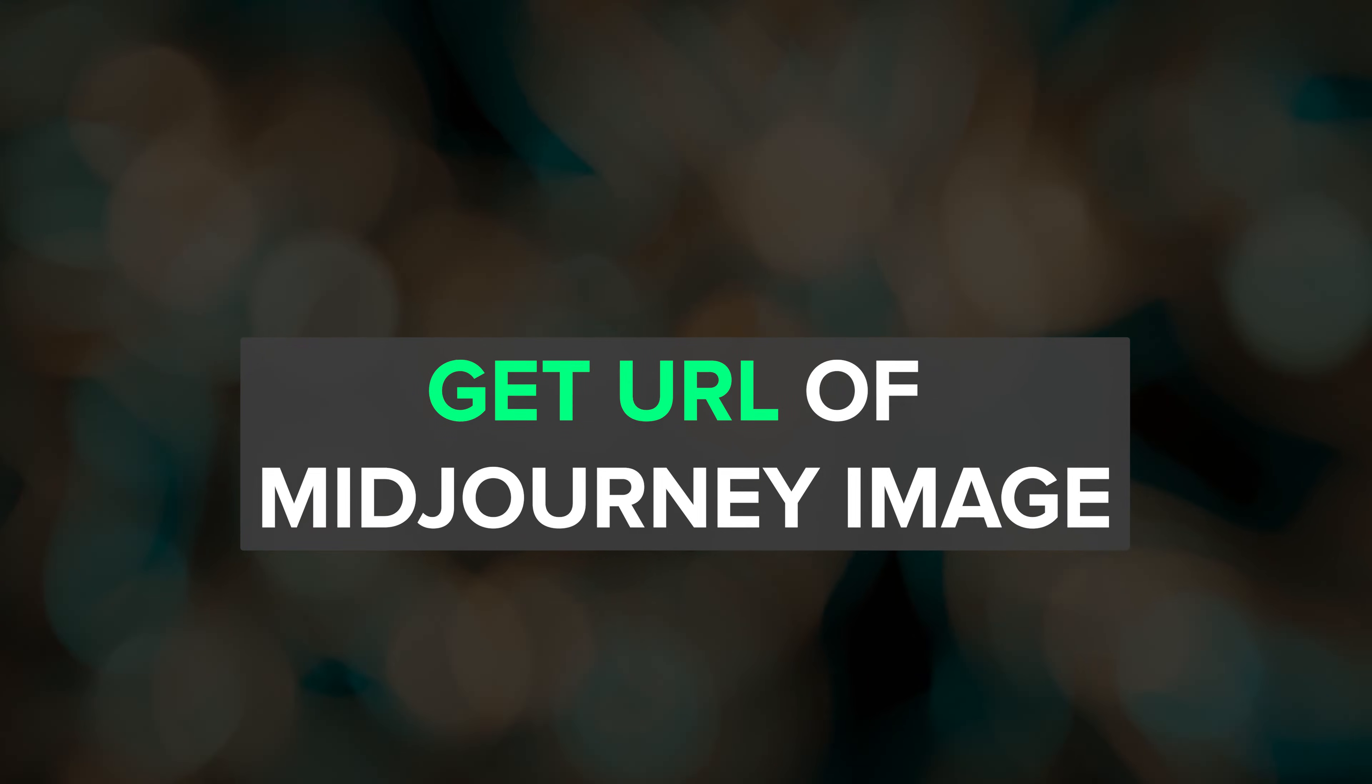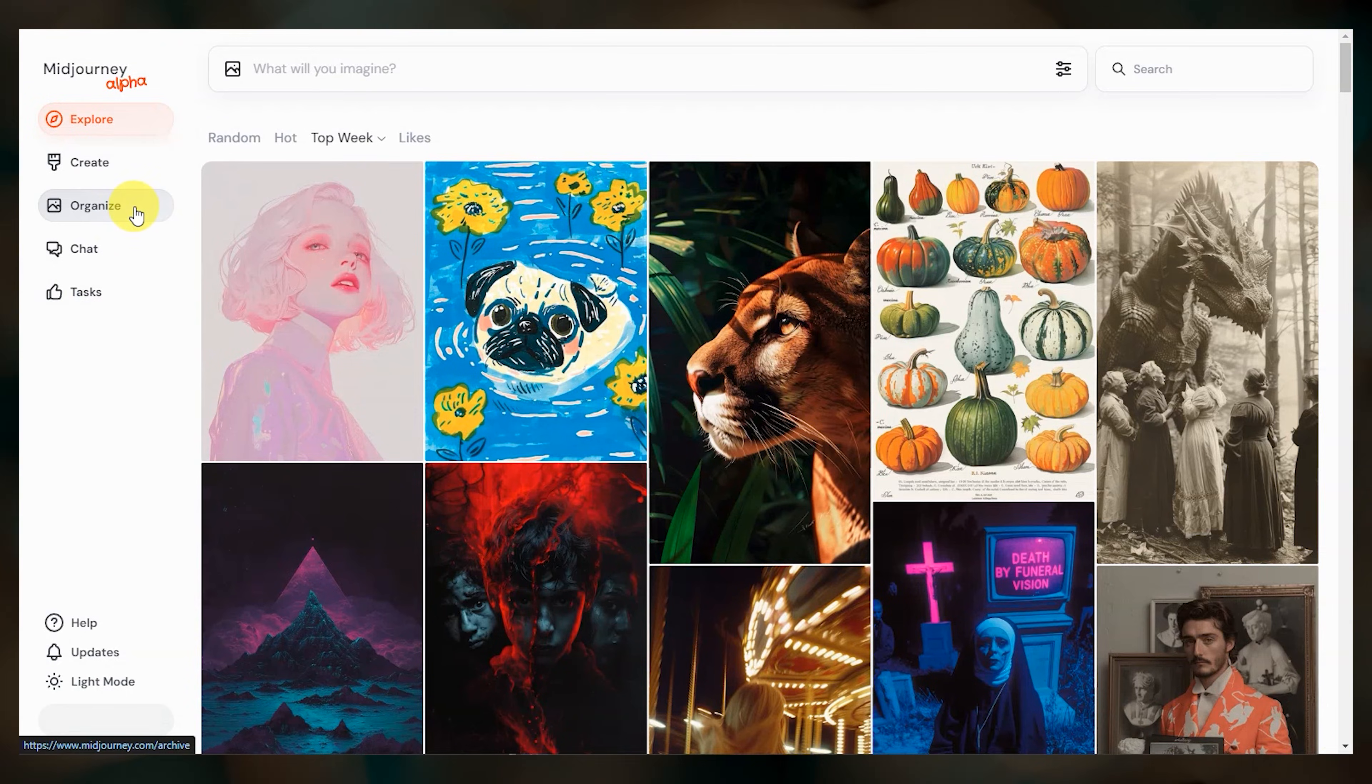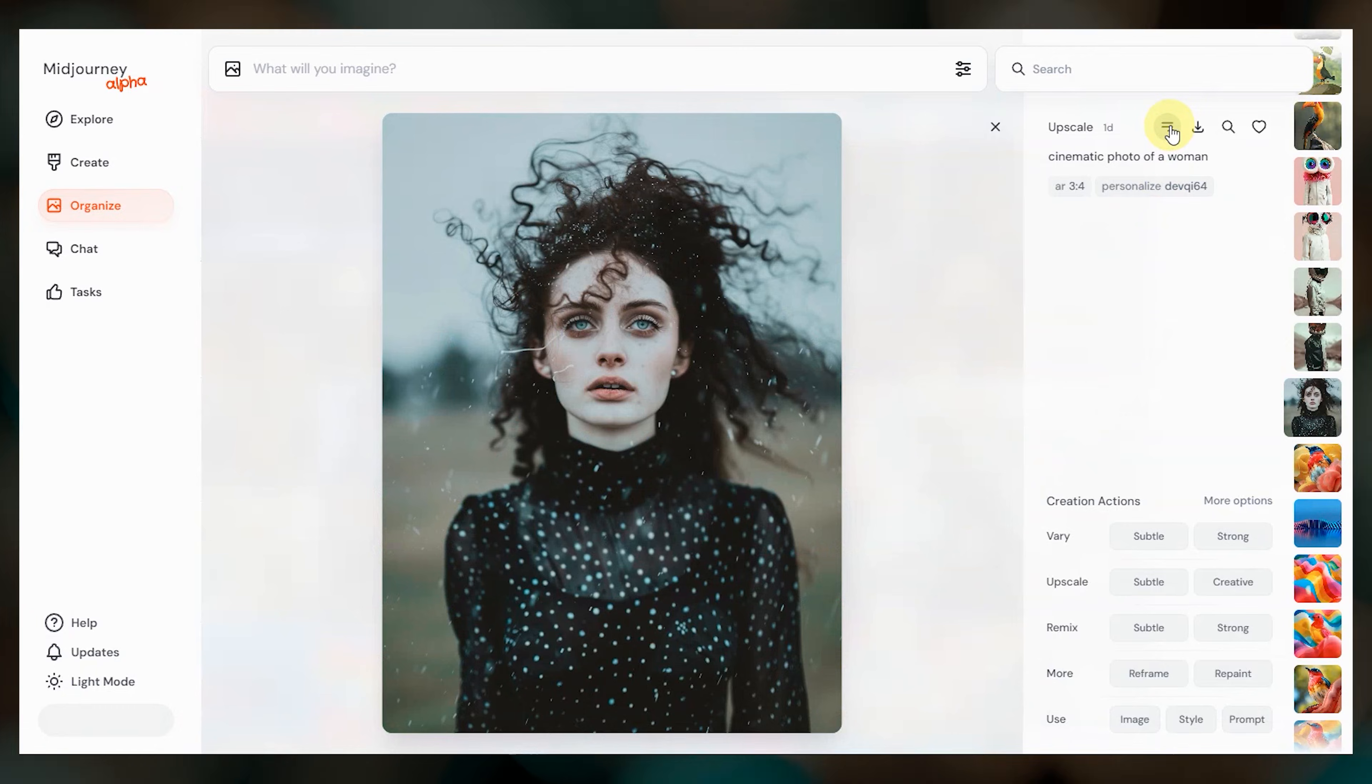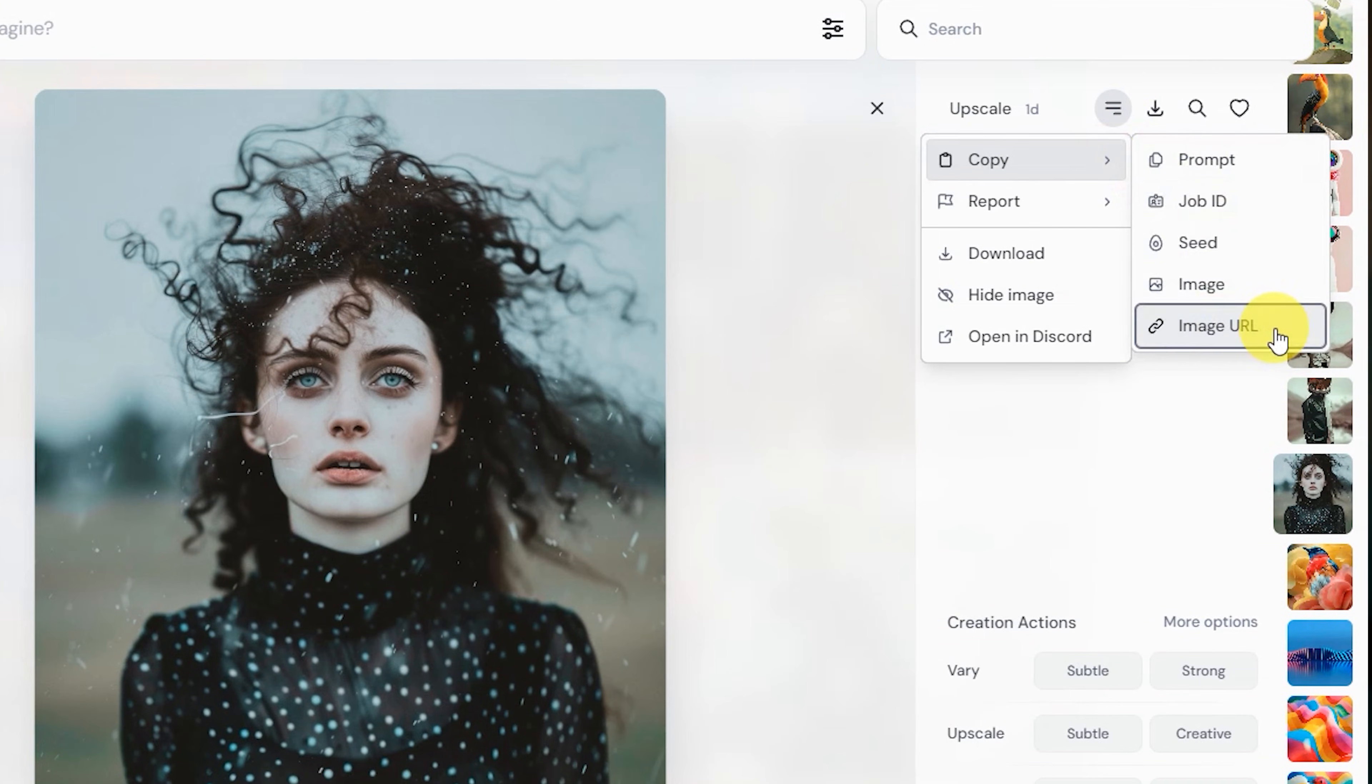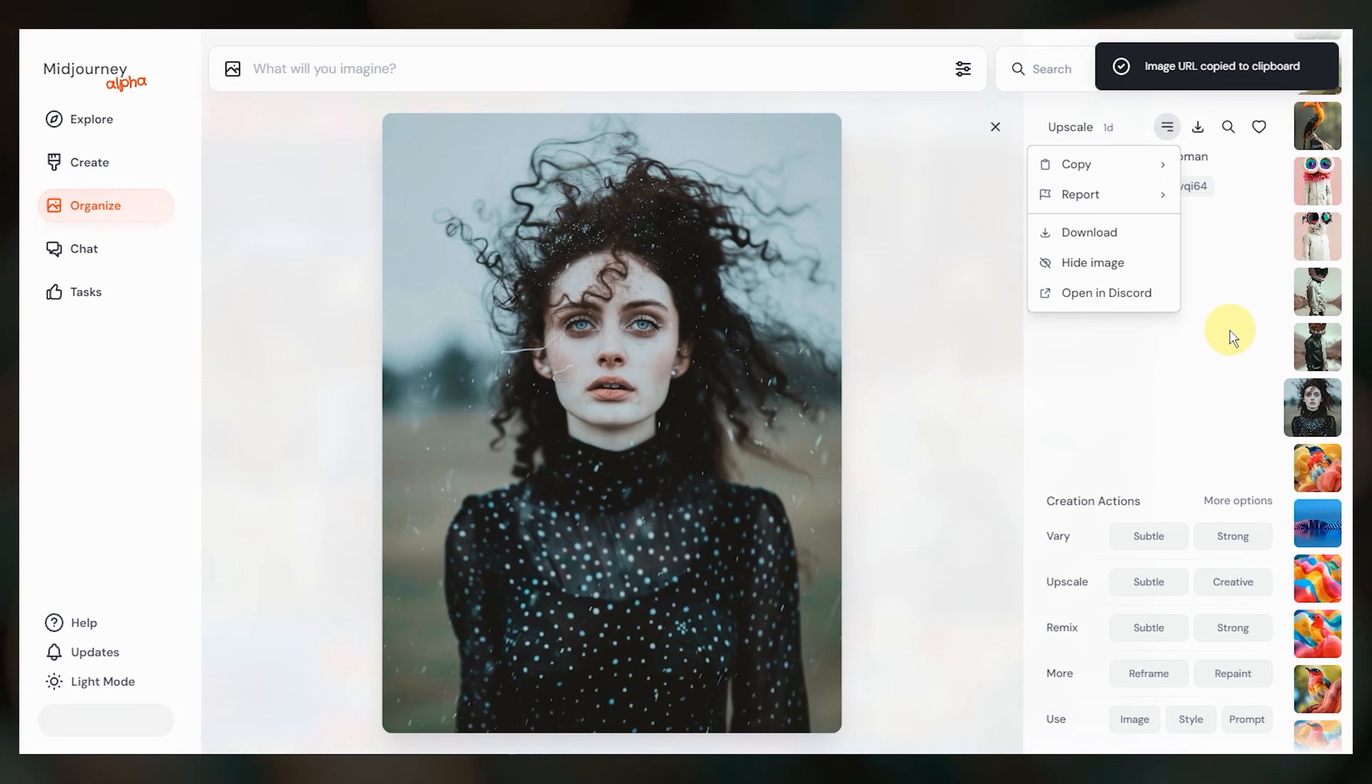And one last tip for you. To get the URL of an existing Midjourney image, just open the image in your archive and select the three lines in the upper right. Select copy then image URL. You can paste that image URL into your prompt on Discord or on the web.